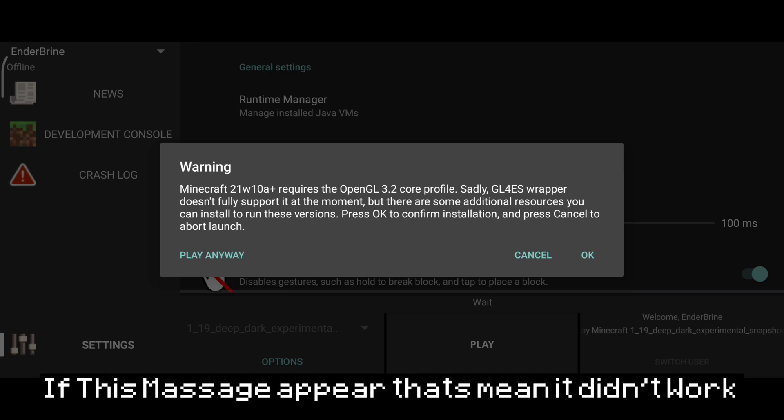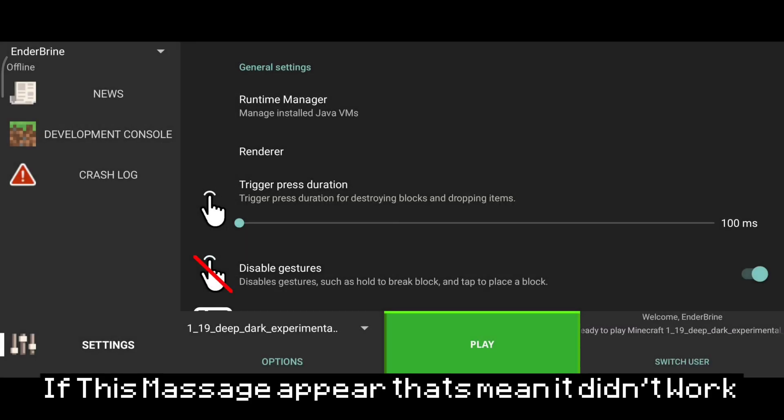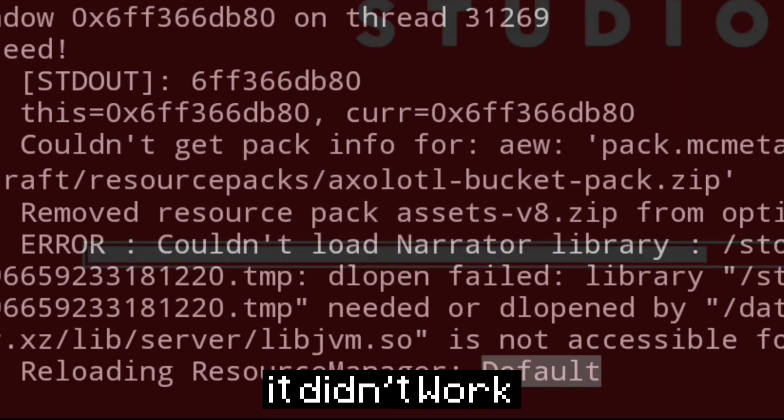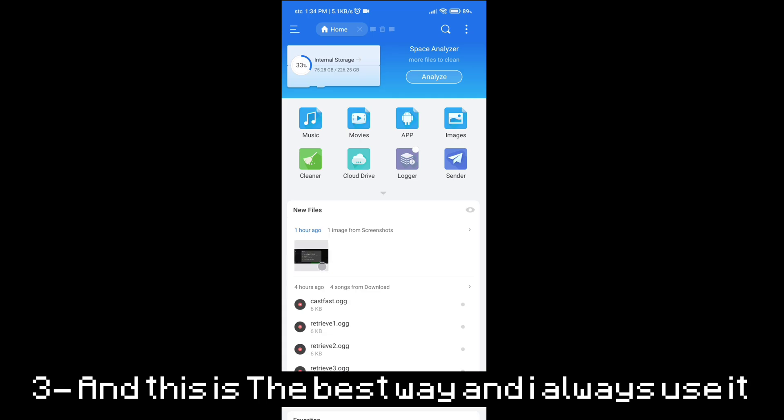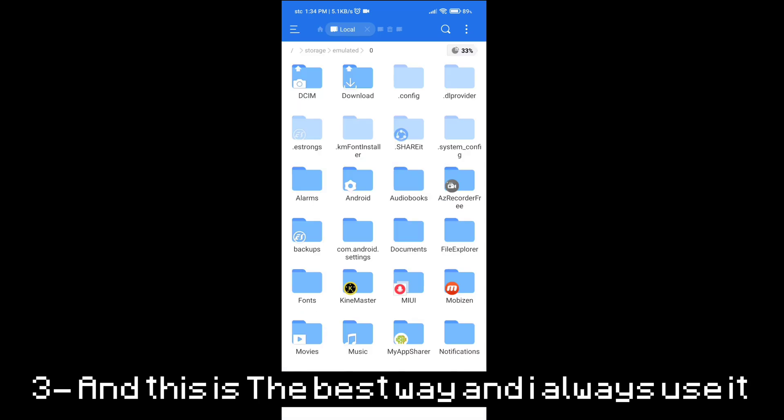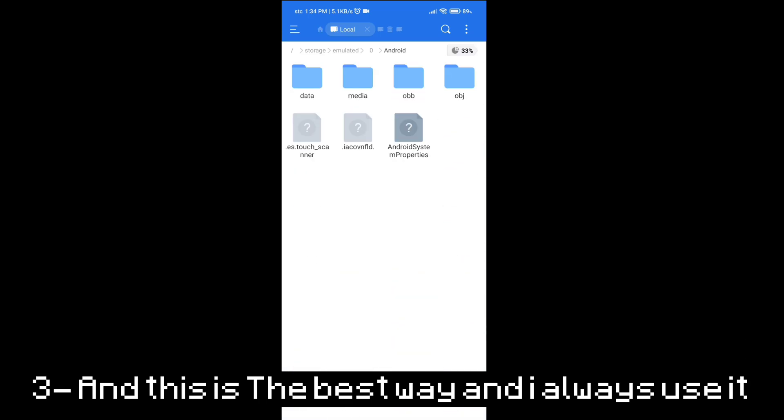So how we fix that? If the first way didn't work, go to 1.16.5 and apply the texture pack.